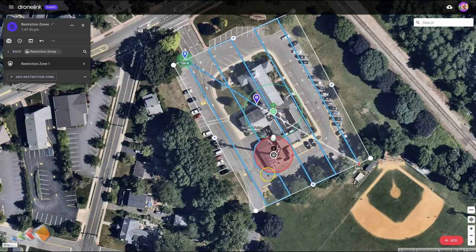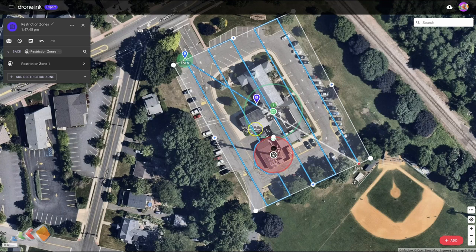Once you add the restriction zone you'll see that the flight pattern changes. You can see it now comes along here and actually just goes around the outside of the circle — here it just skims by it. So that's what's going to happen when it's flying this mission: it's going to start here, come up, come over here, and then fly around this circle and then down.